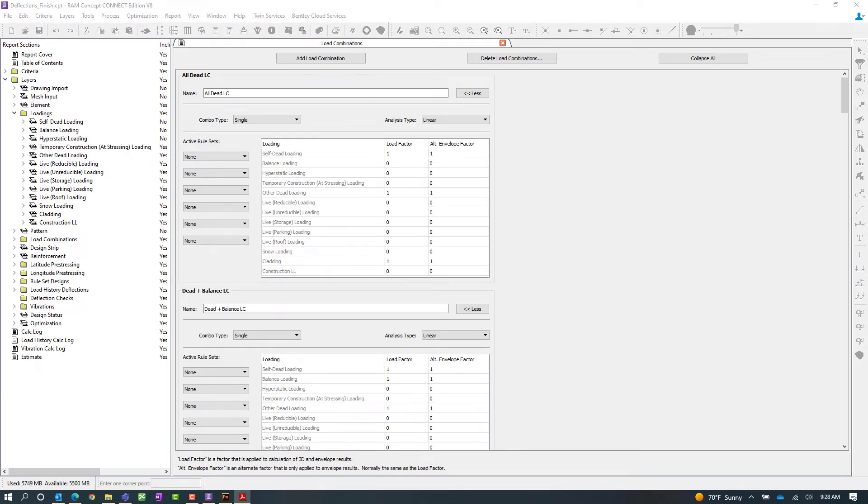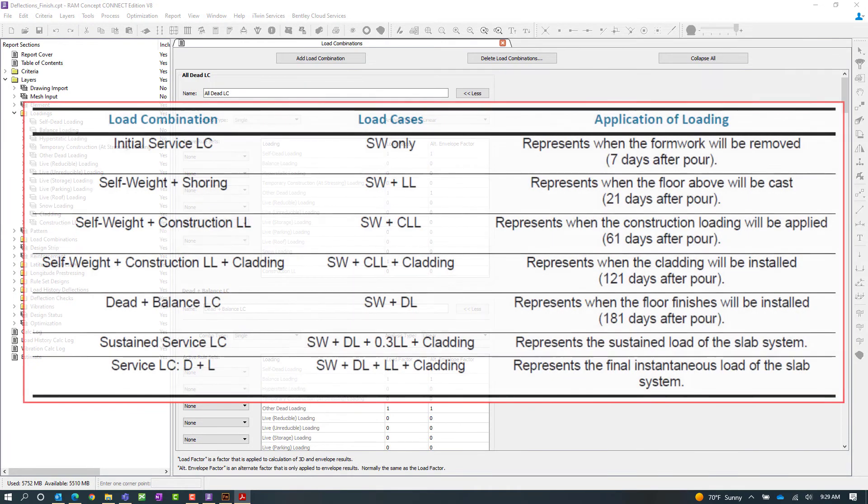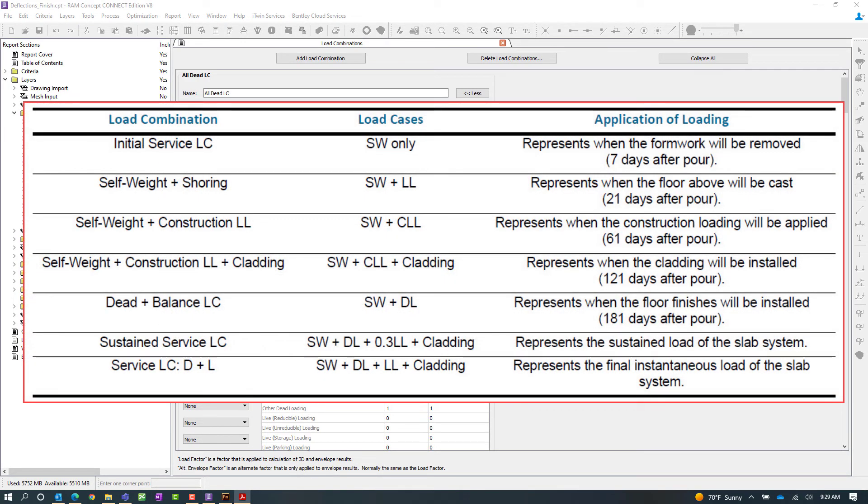Now I'm going to reference these load combinations in my load history deflection criteria. So good familiarity about the load combinations and setting up load combinations that represent the different stages in the construction process will be important. For this particular model I've already gone ahead and set up several different load combinations that will represent different stages in that construction sequence